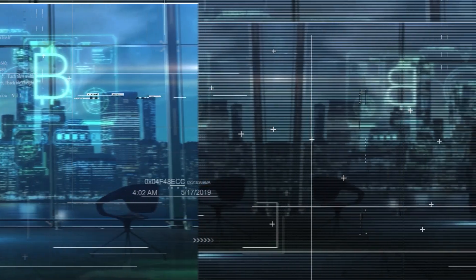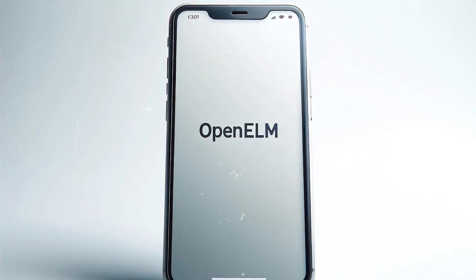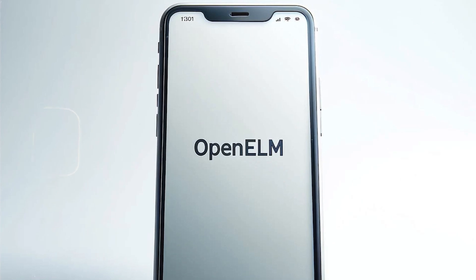Hello, welcome to the Margin On Show, the cybersecurity show. Apple has something called OpenELM, so I'm going to talk about what it is and what you need to know about it. So without further ado, let's get right into it.